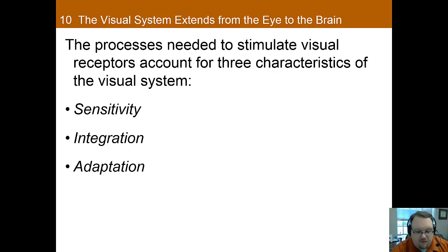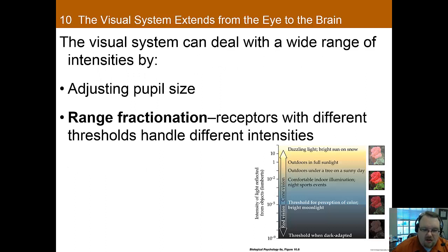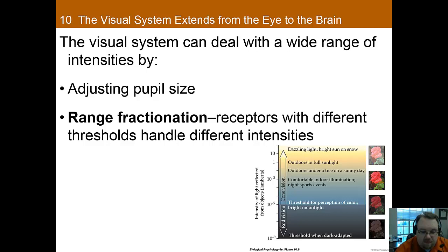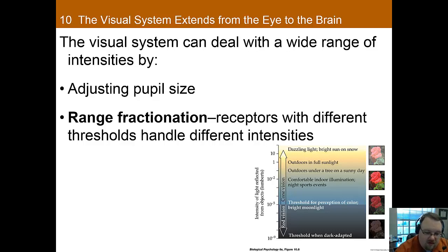The third characteristic is adaptation: the visual system works with a wide range of light intensities. The visual system can see a large range of intensities primarily due to two mechanisms. One is through adjusting pupil size, so the eye can control how much light enters, allowing a wider range of light to be useful. The second is range fractionation, which we've talked about in previous lectures — having different receptors responsible for different parts of the spectrum. In vision, rods and cones cover different intensities of light, allowing you to cover much more of the range.